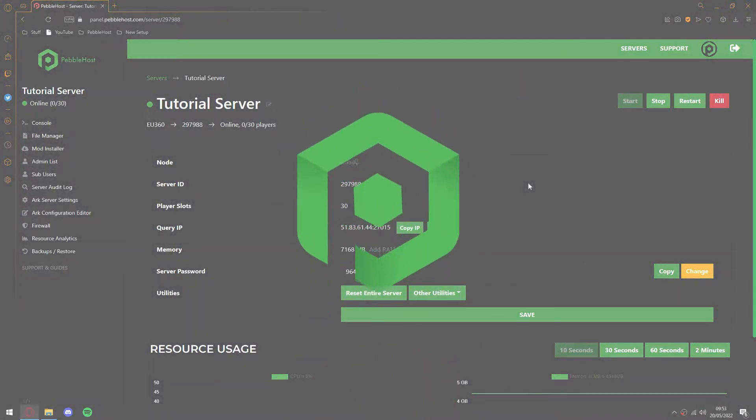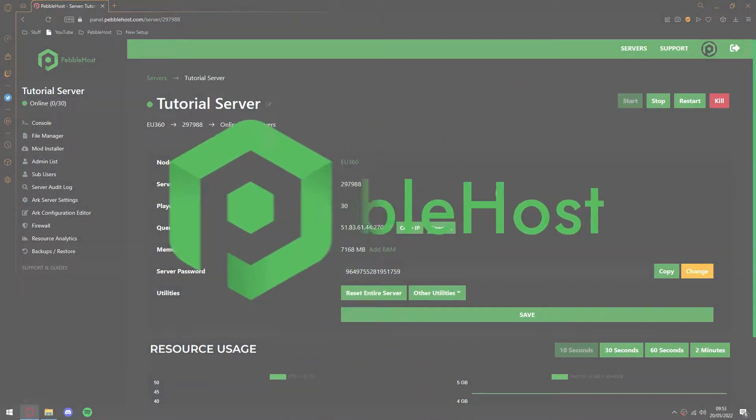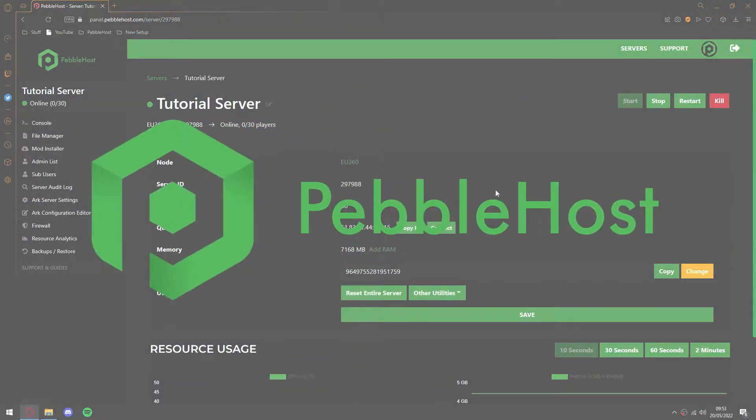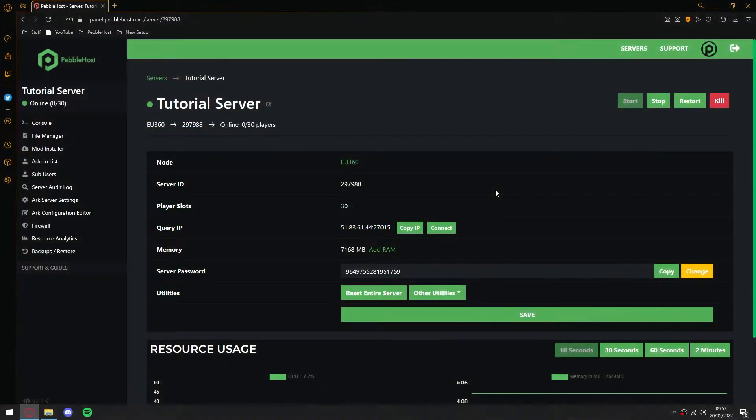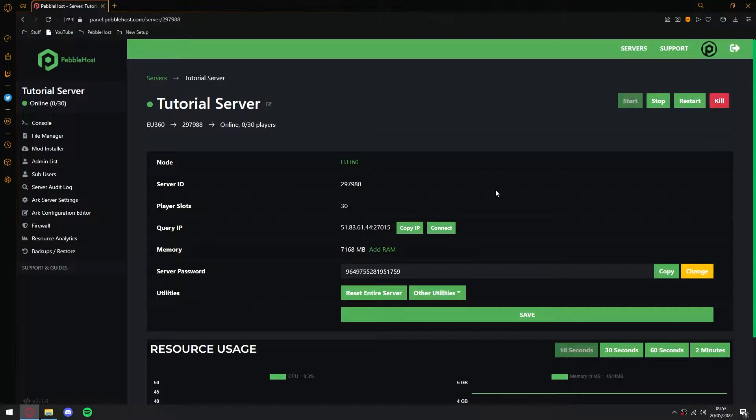Hi, and thanks for choosing Pebblehost. In today's video, I'm going to show you how you can join your ARK Survival Evolved server. First, I'm going to show you how to join it through the Epic Games version, and then after that, I will show you how to join it through Steam. We have chapters on this video so you can find the exact steps that you need. Anyway, let's get right into it.